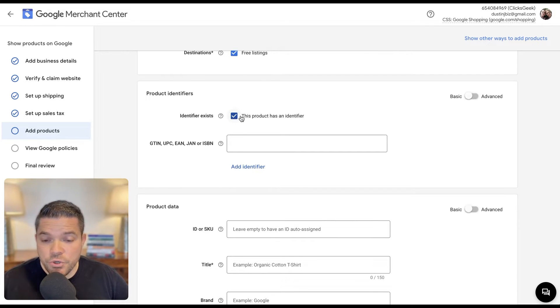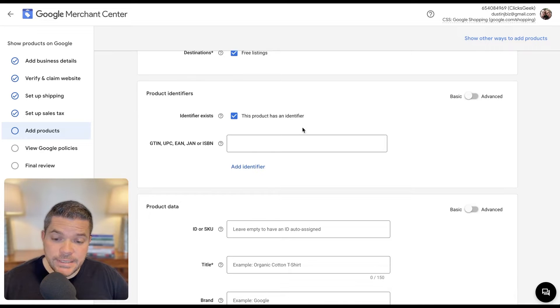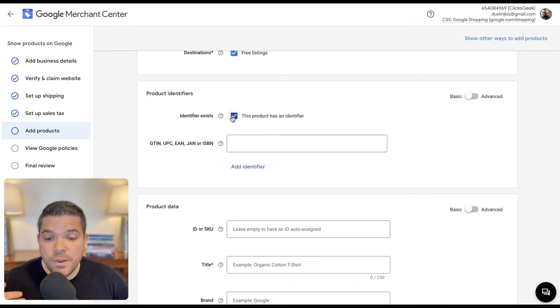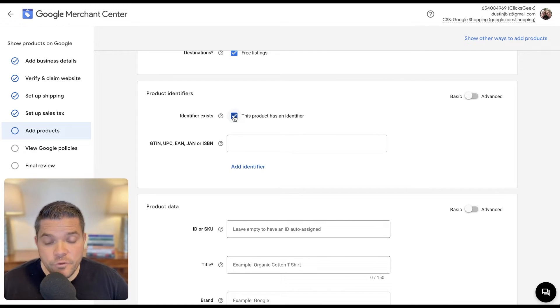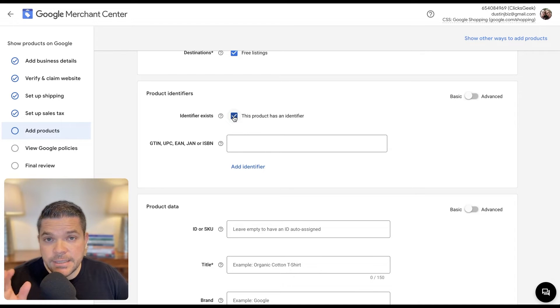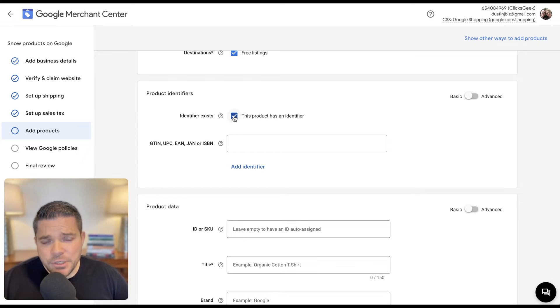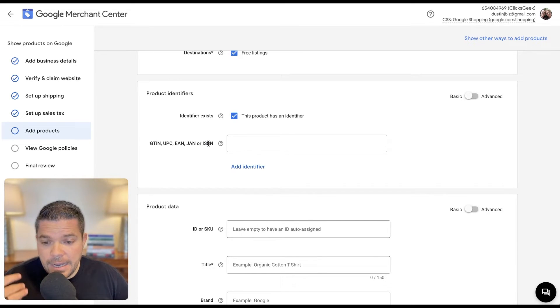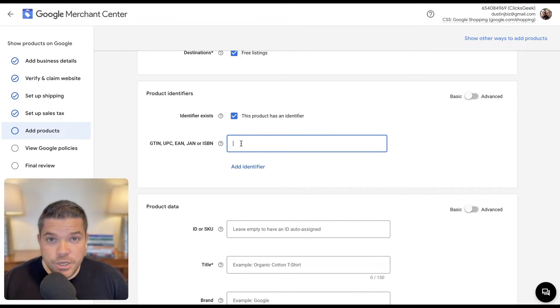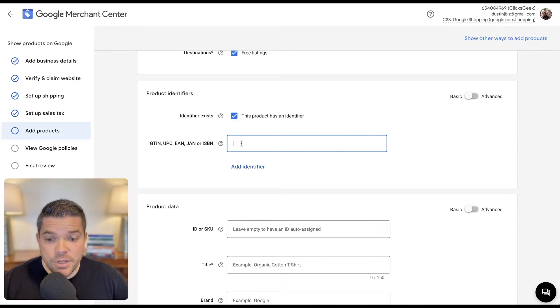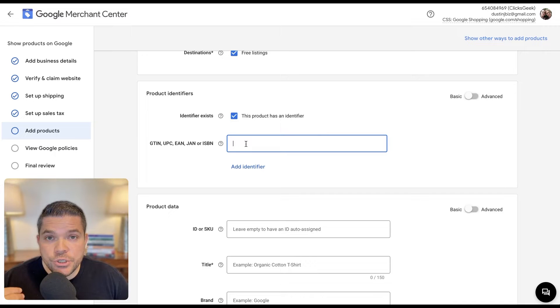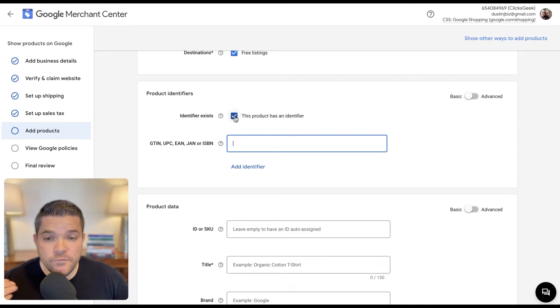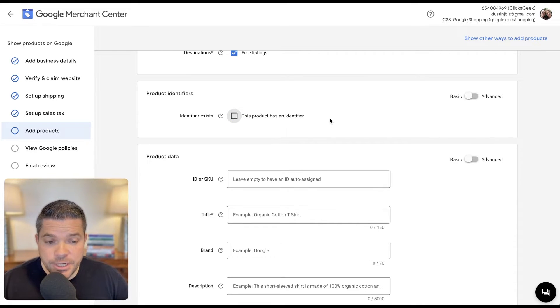This is where you would add an identifier if your product has an identifier, like a UPC, that's an example, or a JAN or ISBN. So in our situation, we do not have an identifier for the product. Google uses this to help consumers find the exact products that they're looking for. So let's say that you have a book and it has a specific ISBN. You would put this in here because if a consumer is searching on Google for a specific ISBN for a book, then Google would use this to present your product to the consumer. That's why this could be important. For our test product, we don't have this, so we just uncheck that.